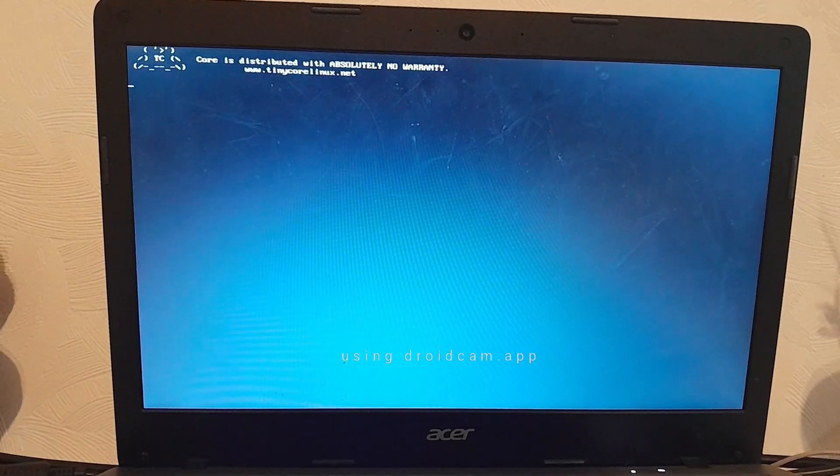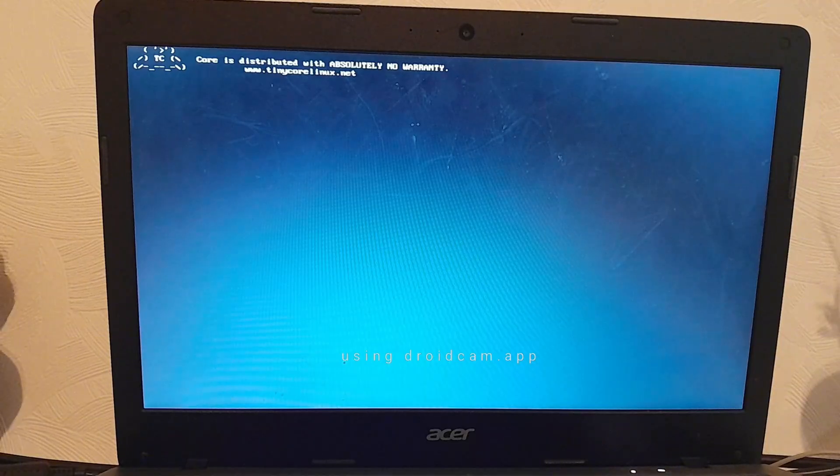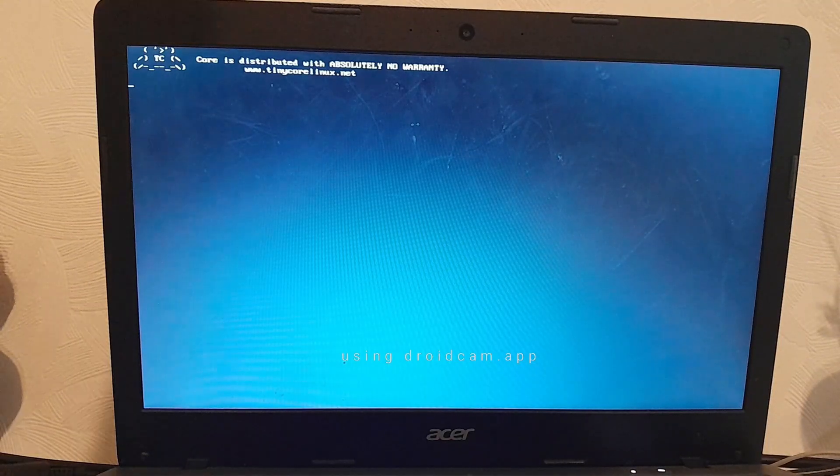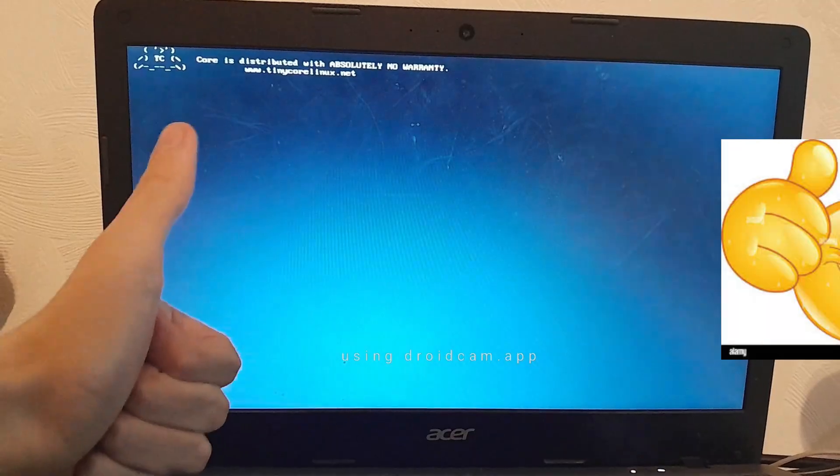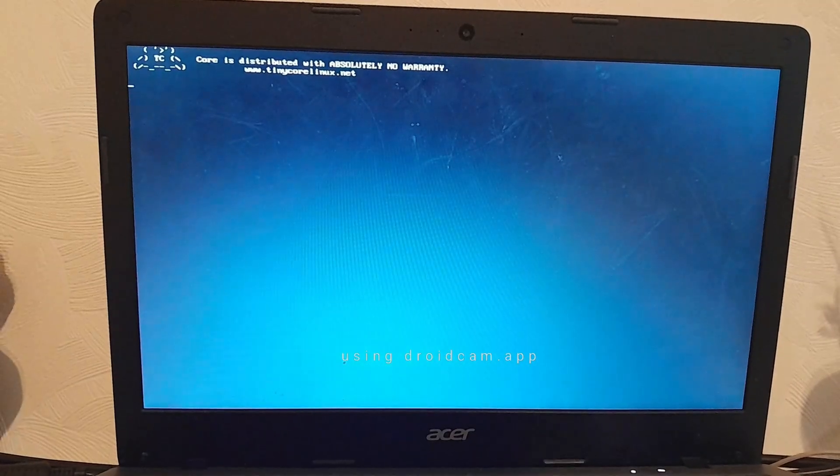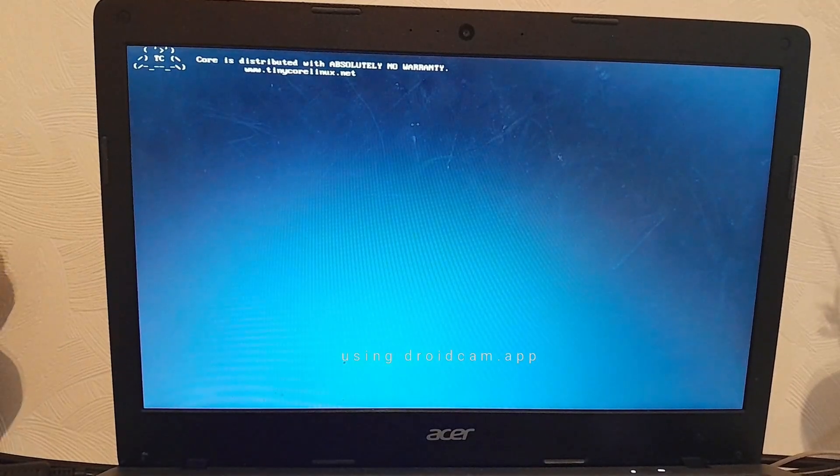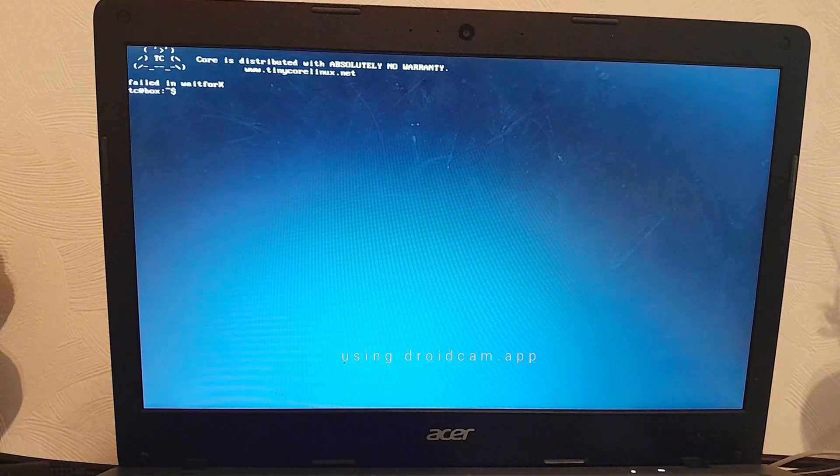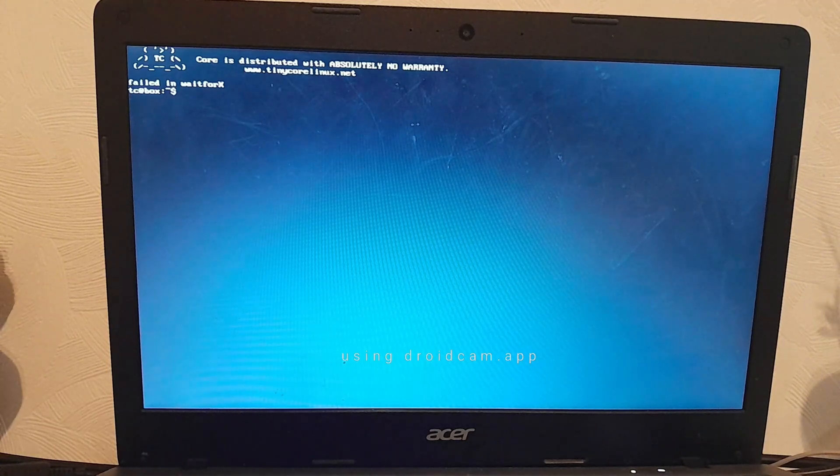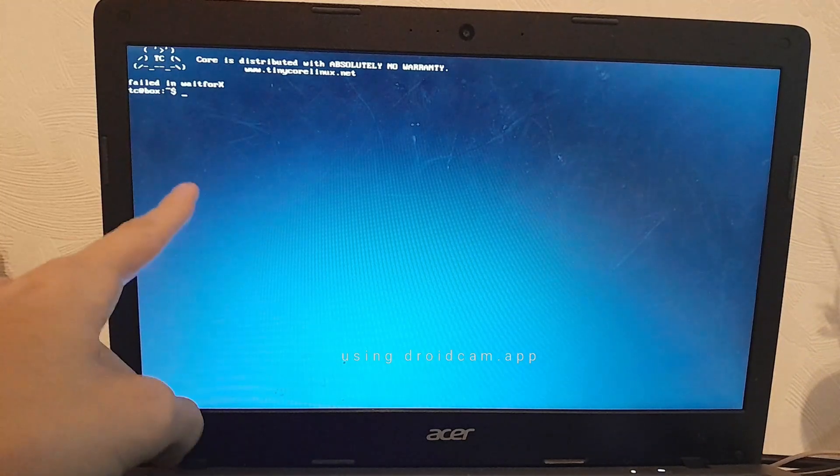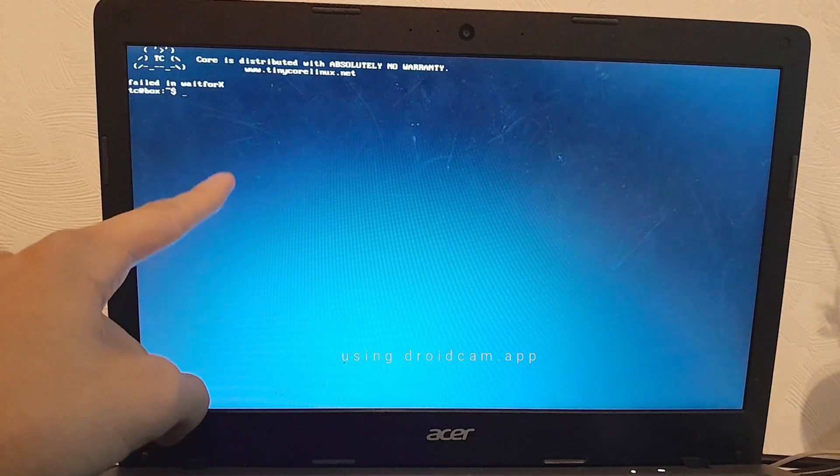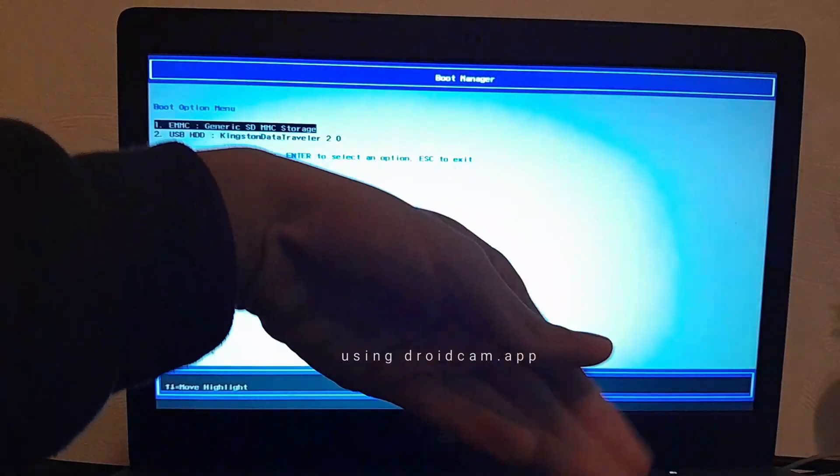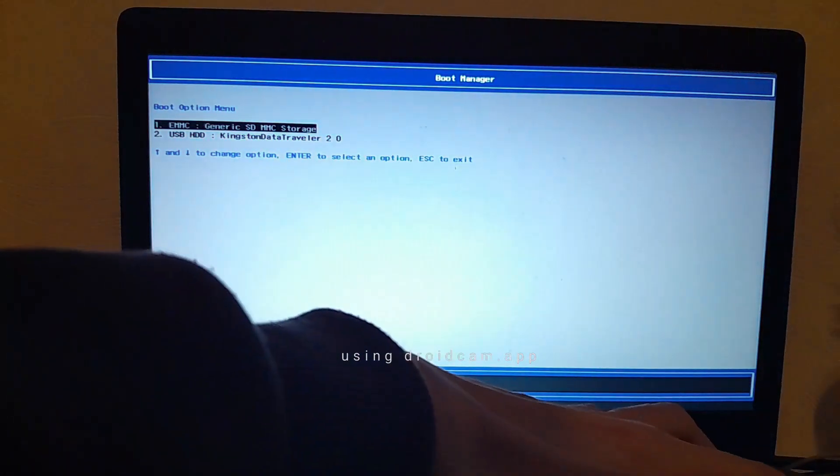It's done. Oh, of course there should be no absolute warranty. Cool. Failed in Wait for X. Okay, there you go. The USB appears.